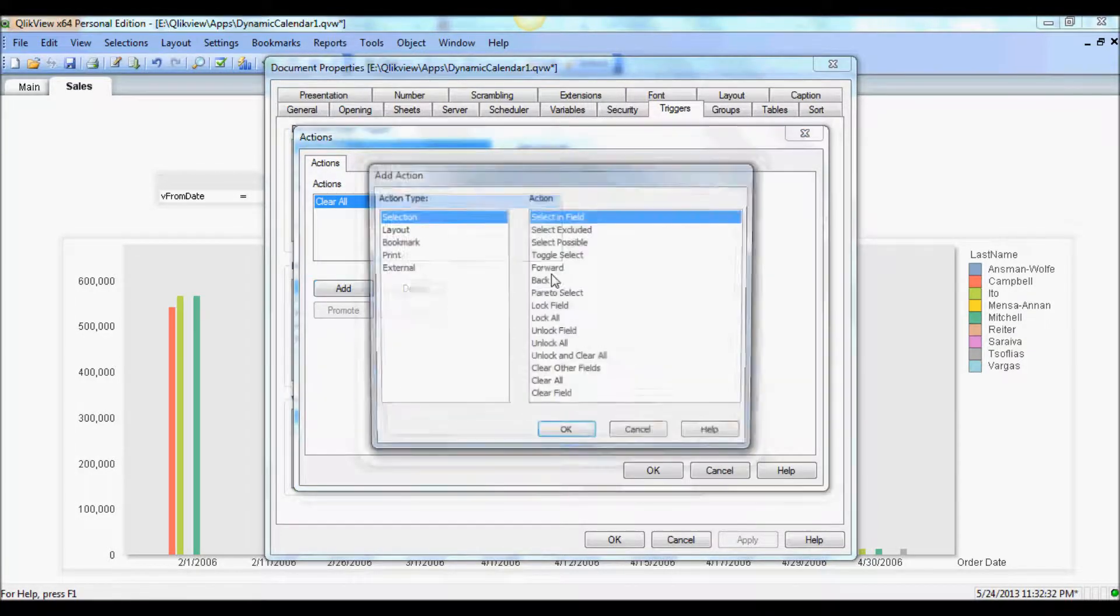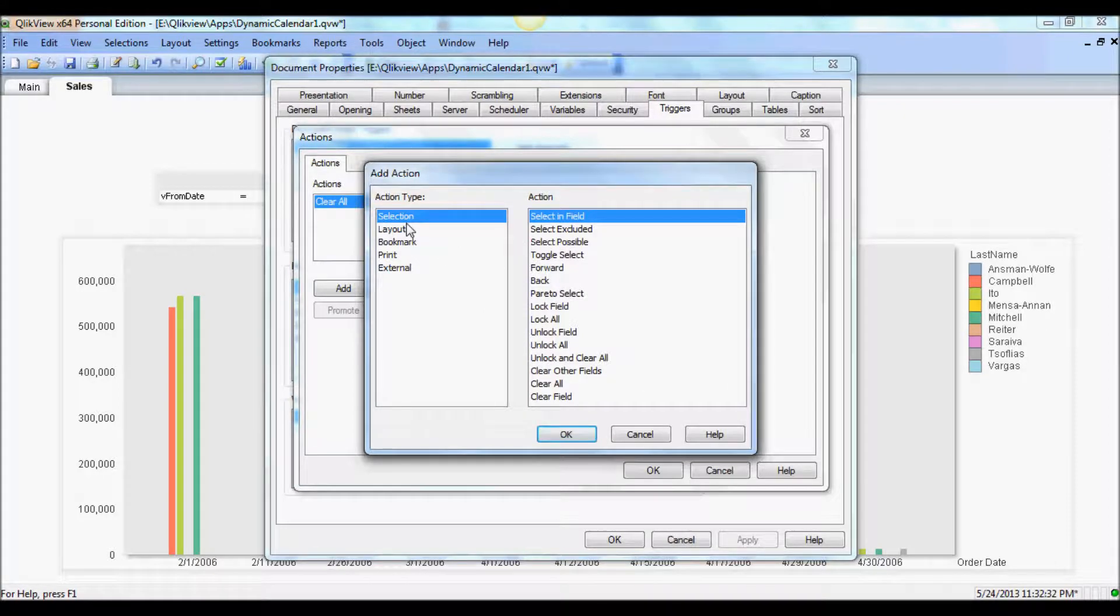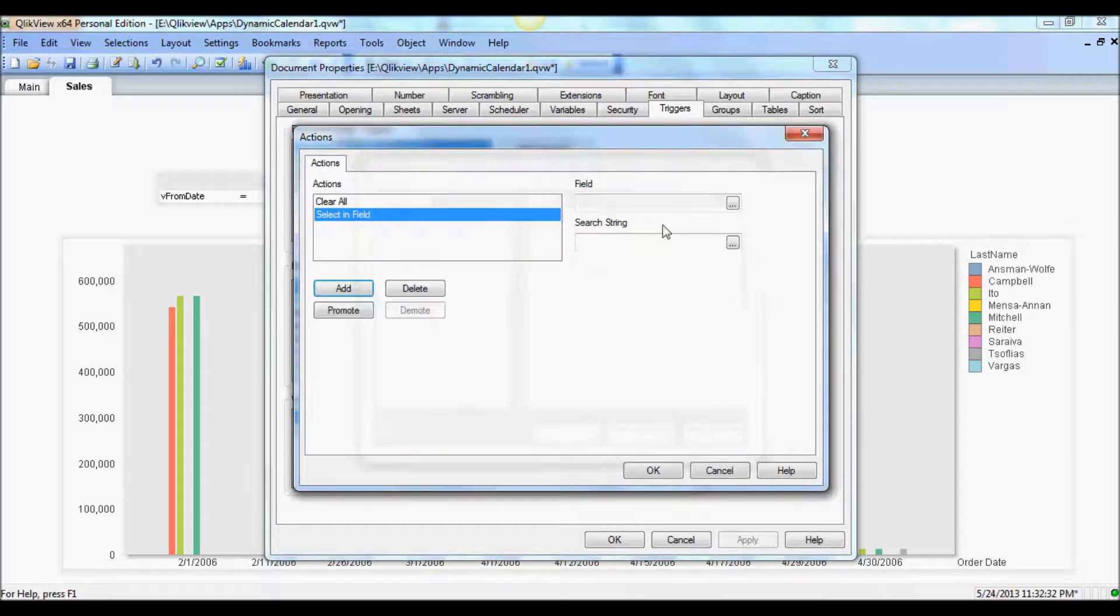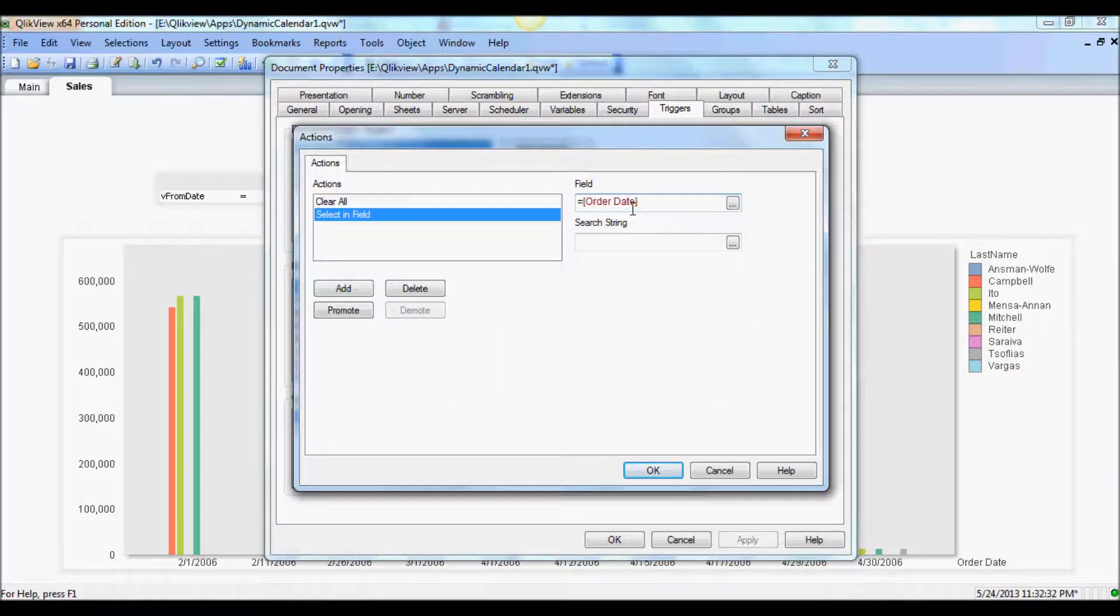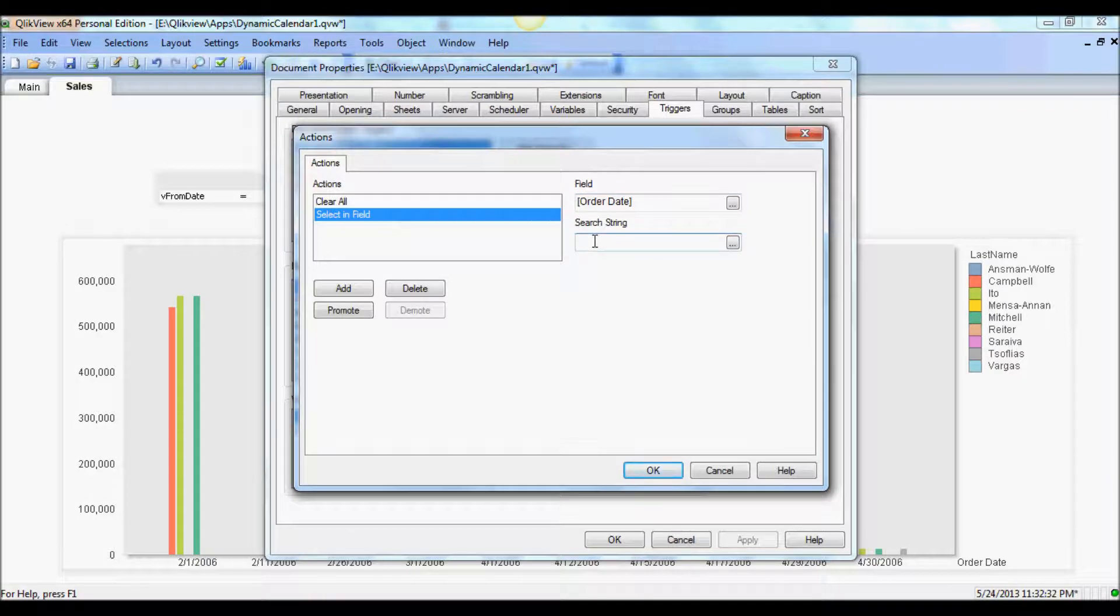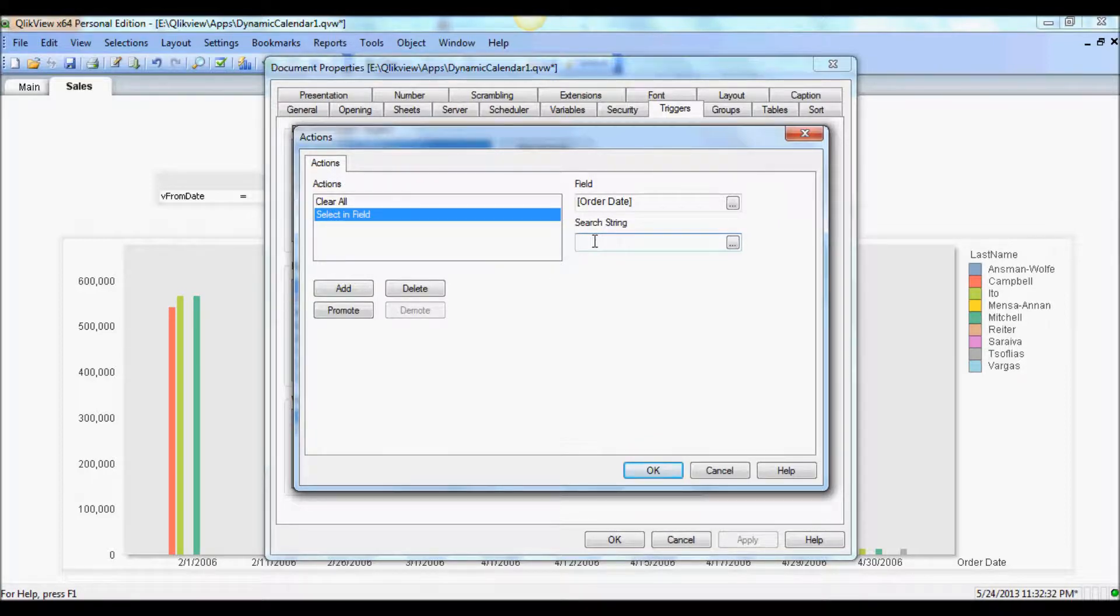The next will be the select in field. And here the field is going to be the order date. Again, remember we're trying to tie this variable with the order date because that's the driving field. And in the search string, which is kind of akin to where clause in select statement, should have the condition for this variable or the date range for this variable to hold.